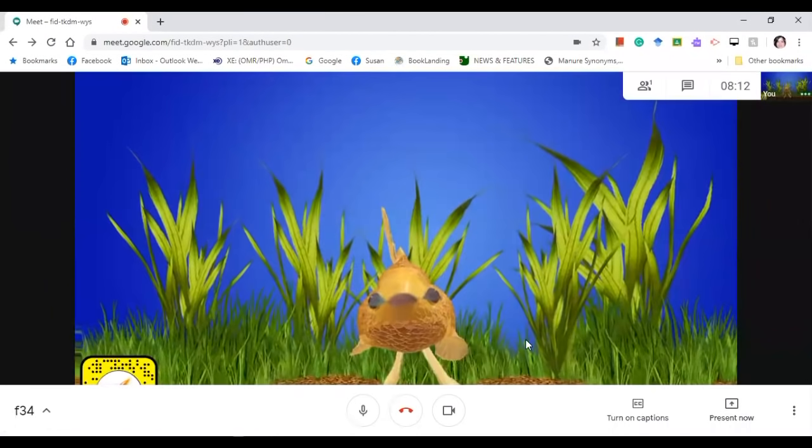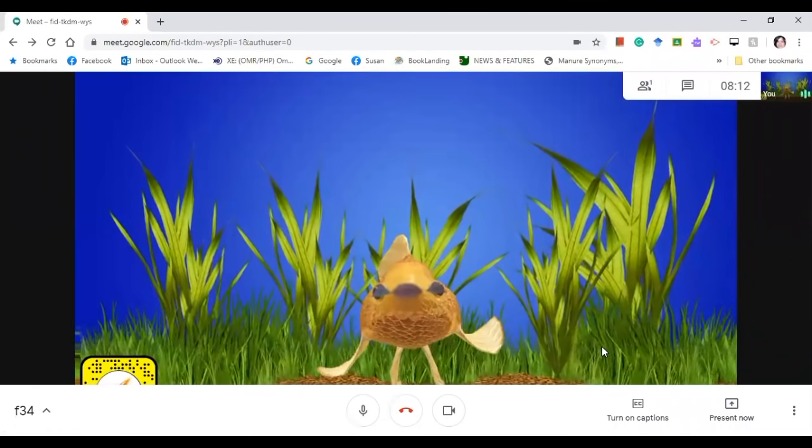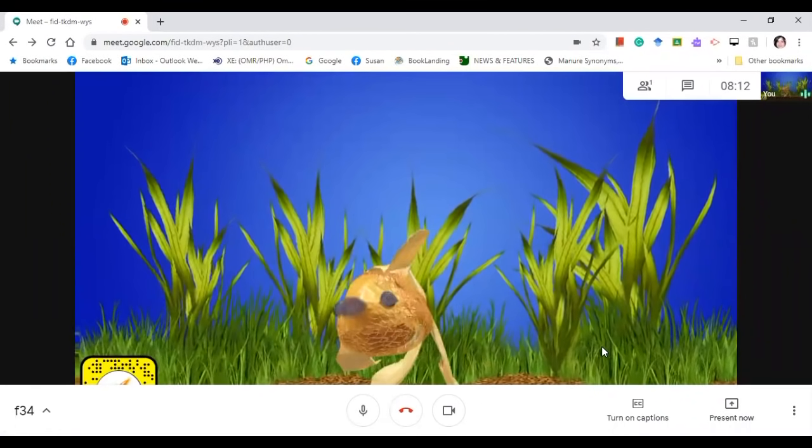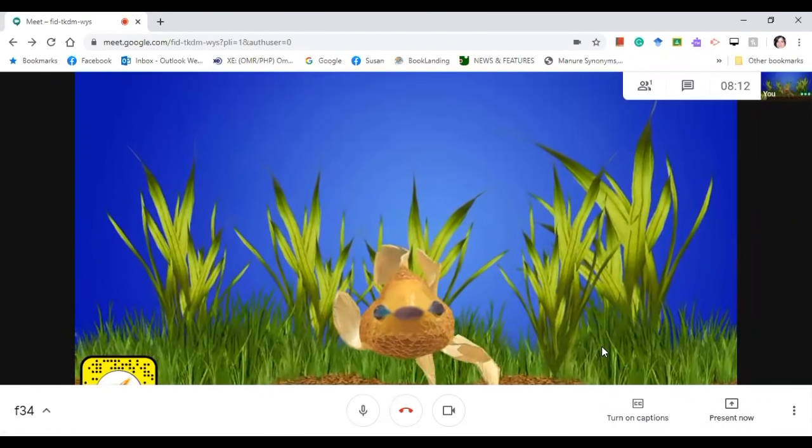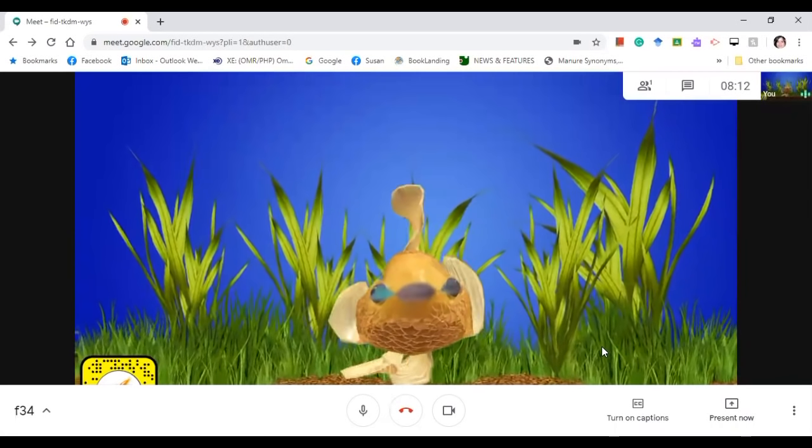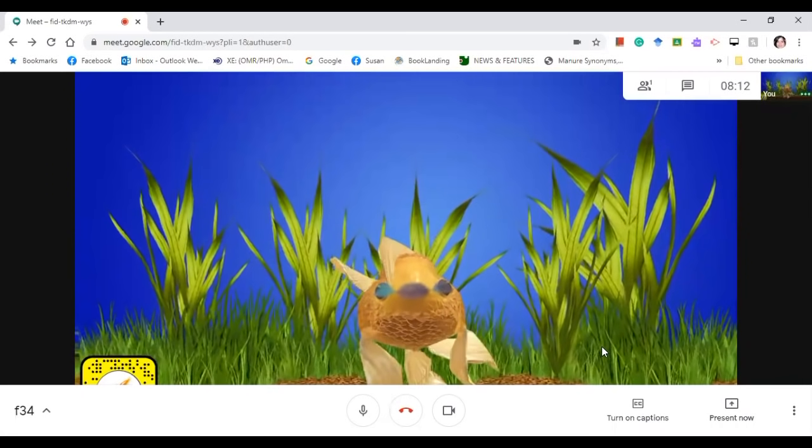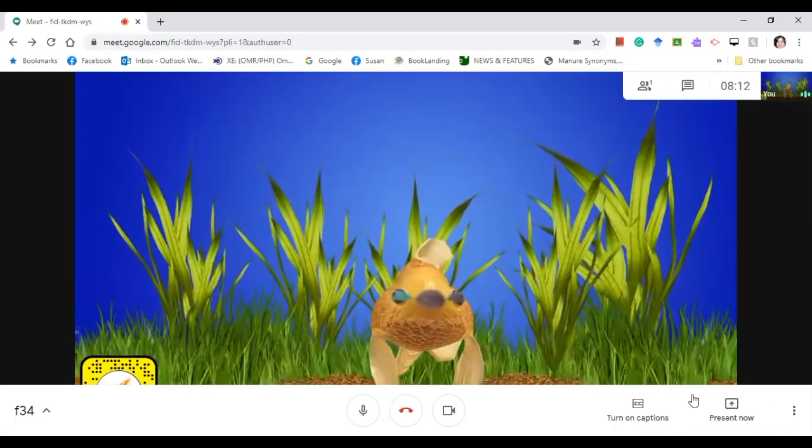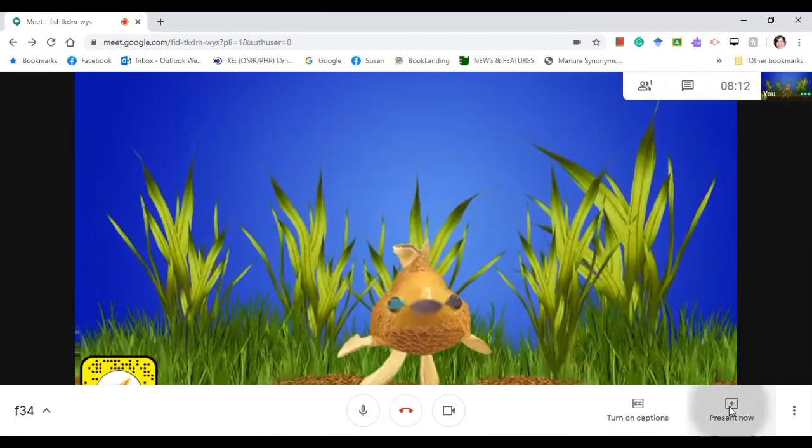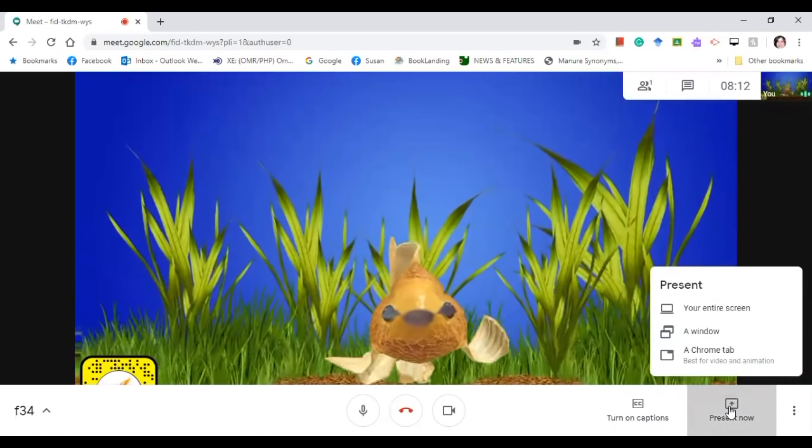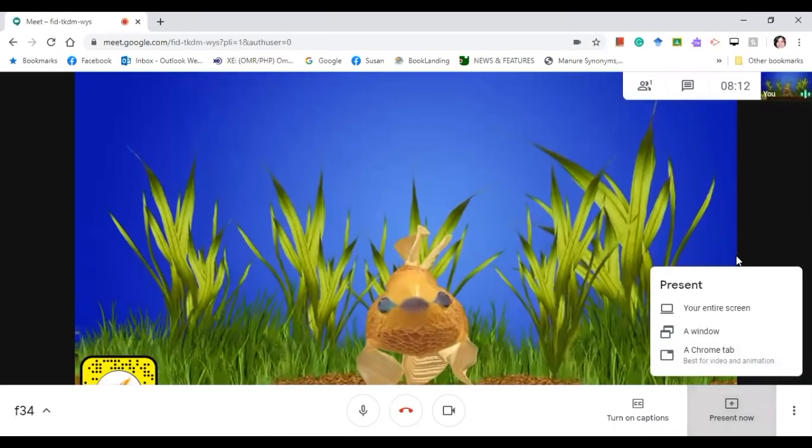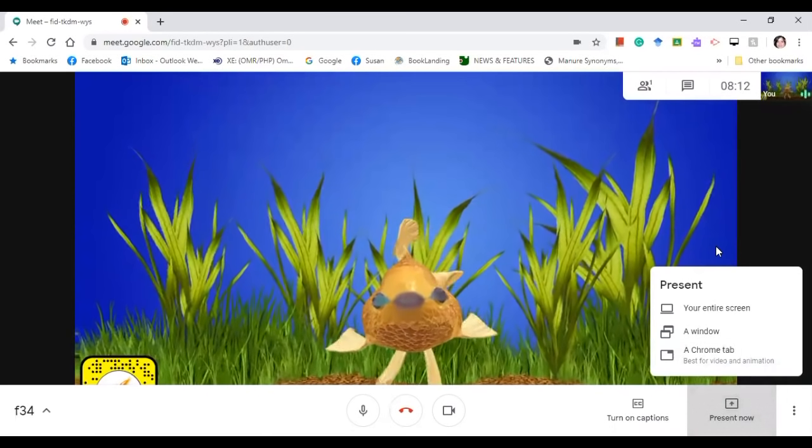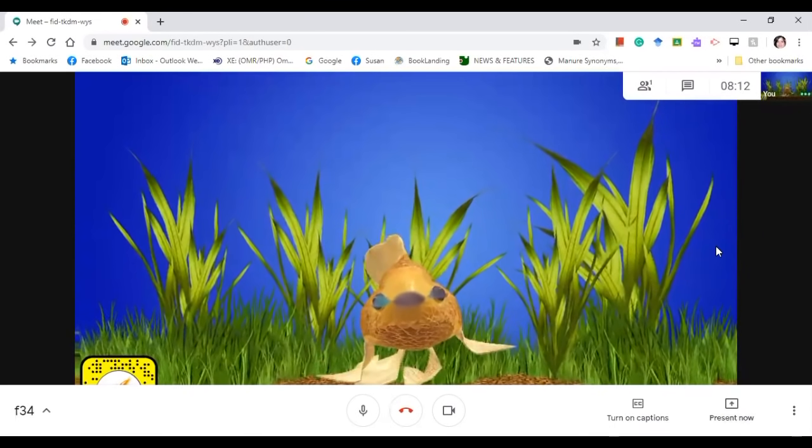So here we go, so this is the object or the background that you chose from Snap Camera. With the background, you can still present your materials.